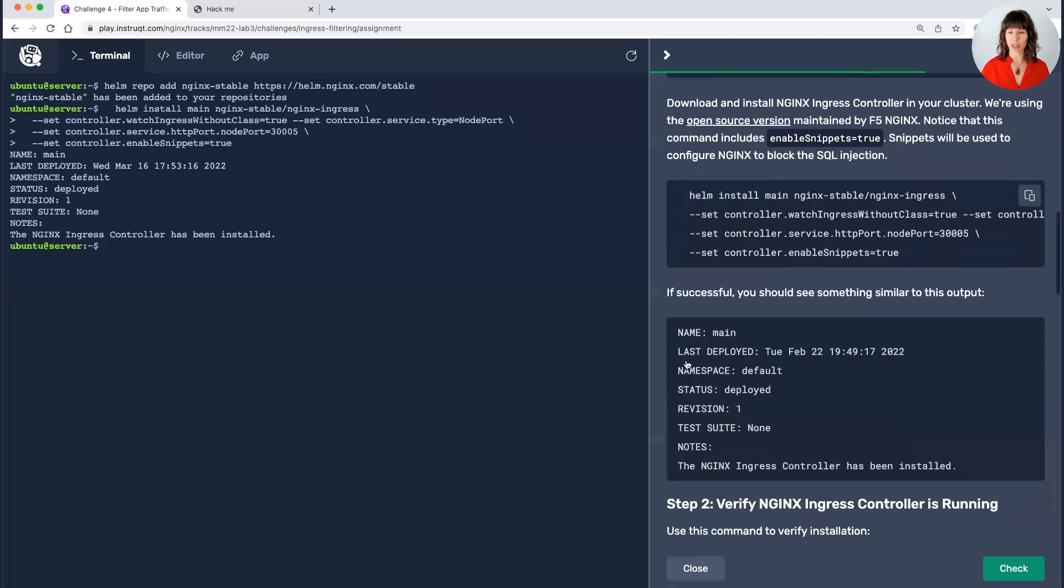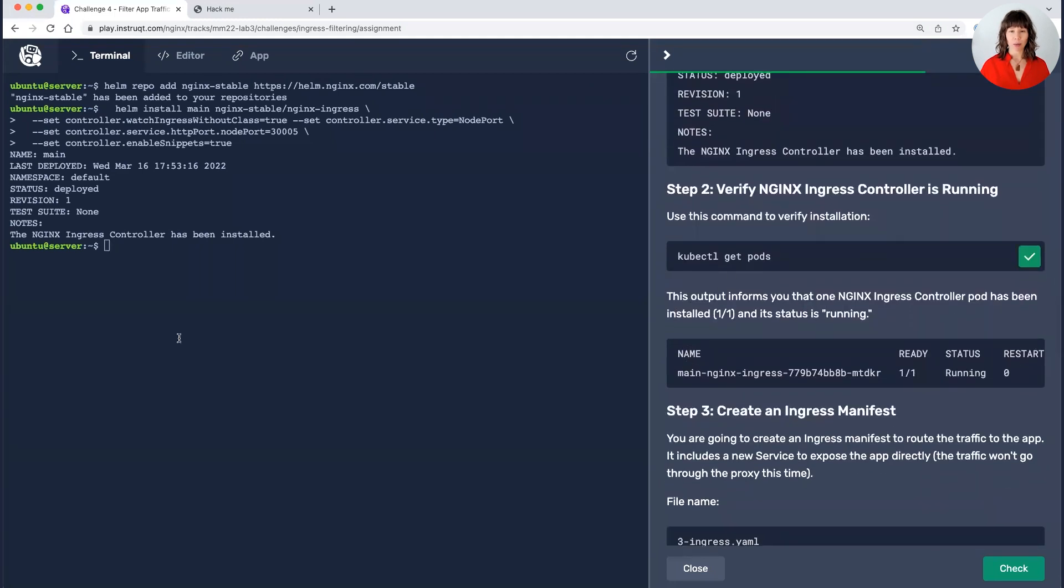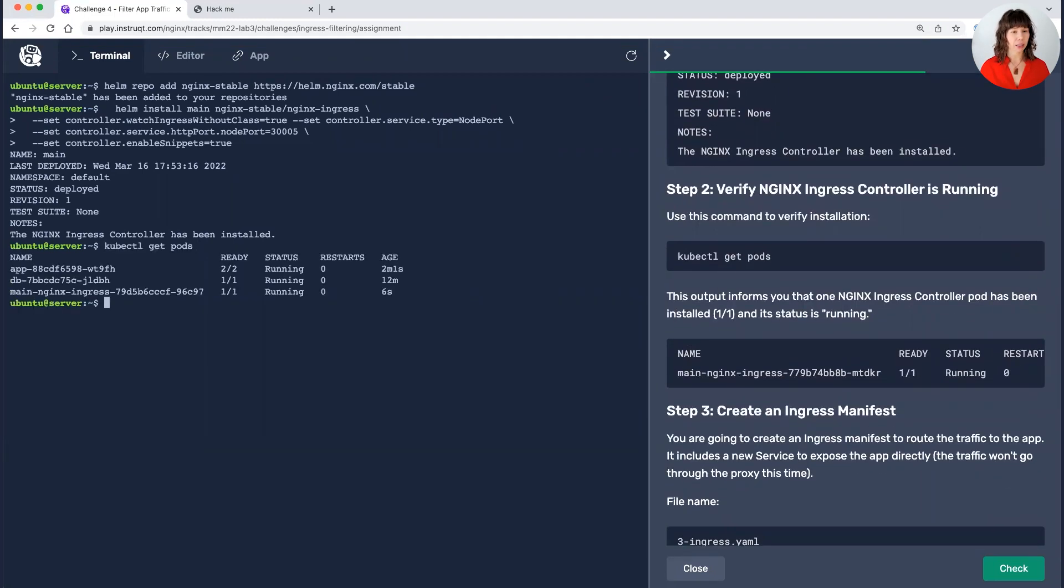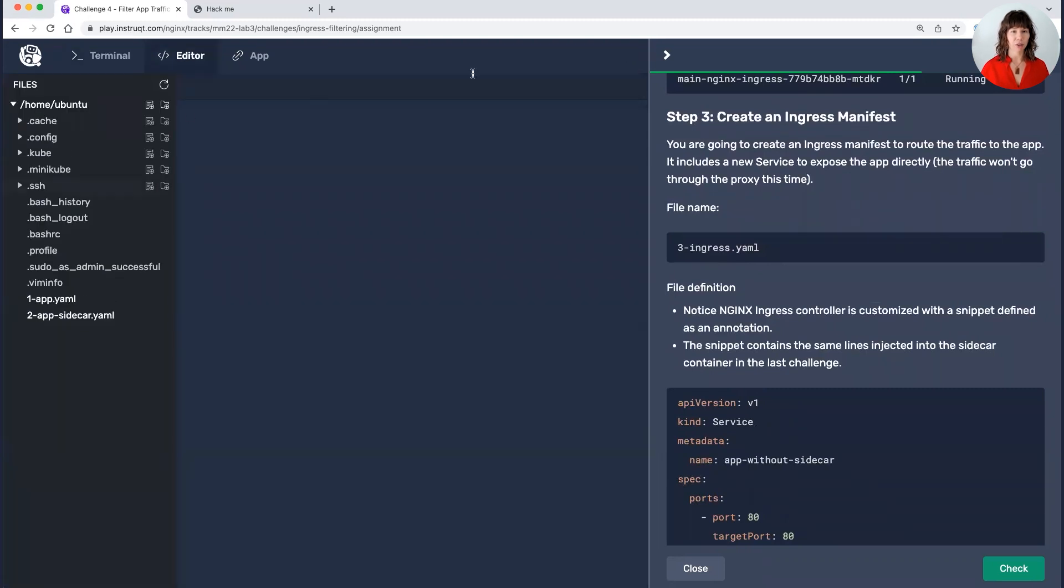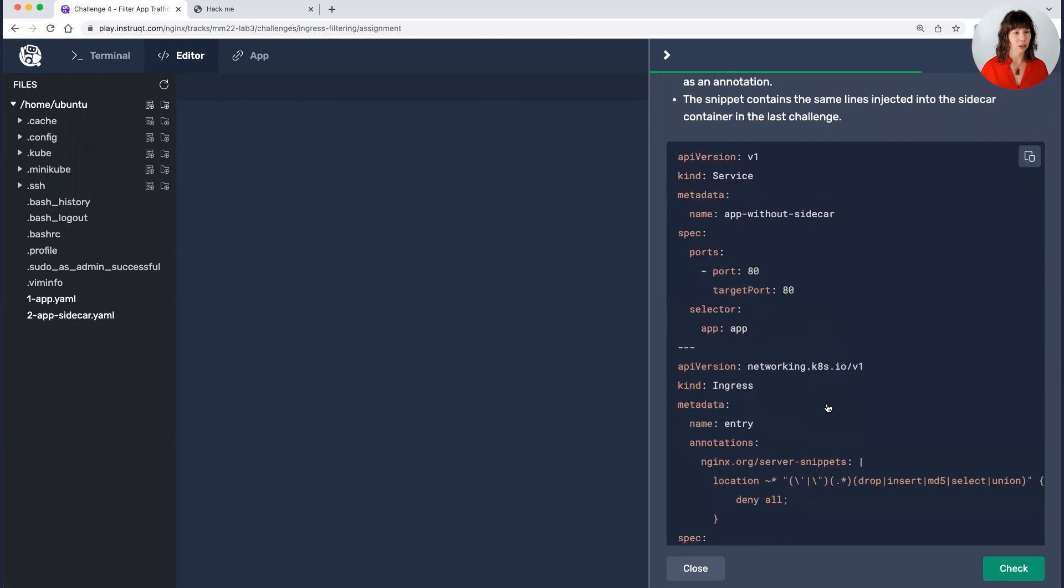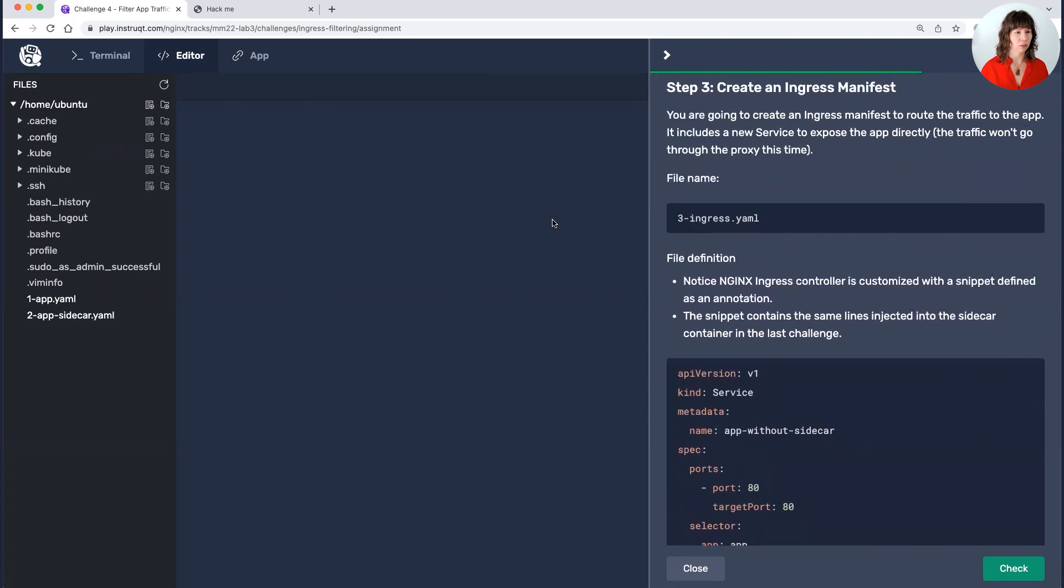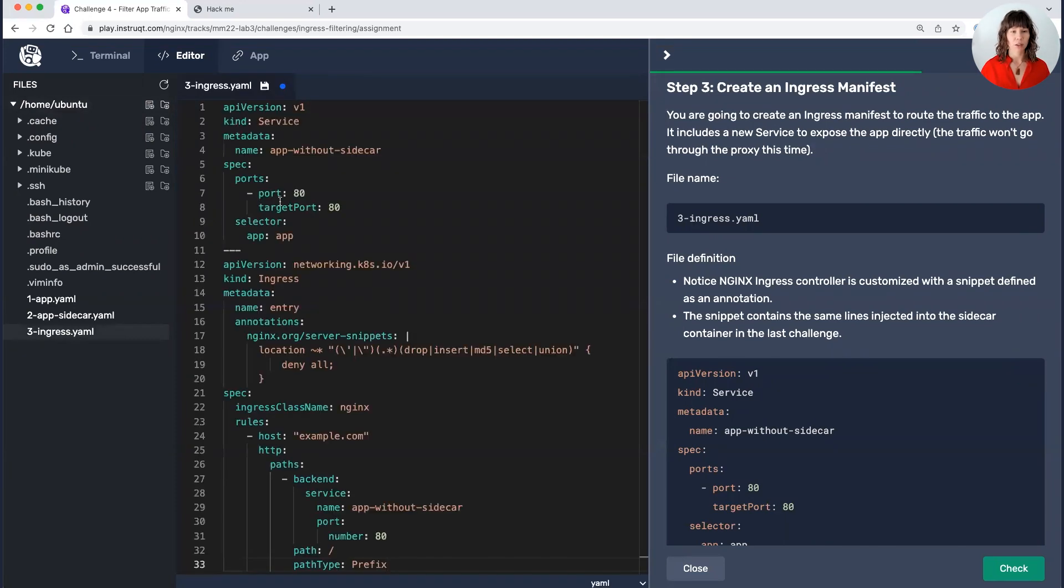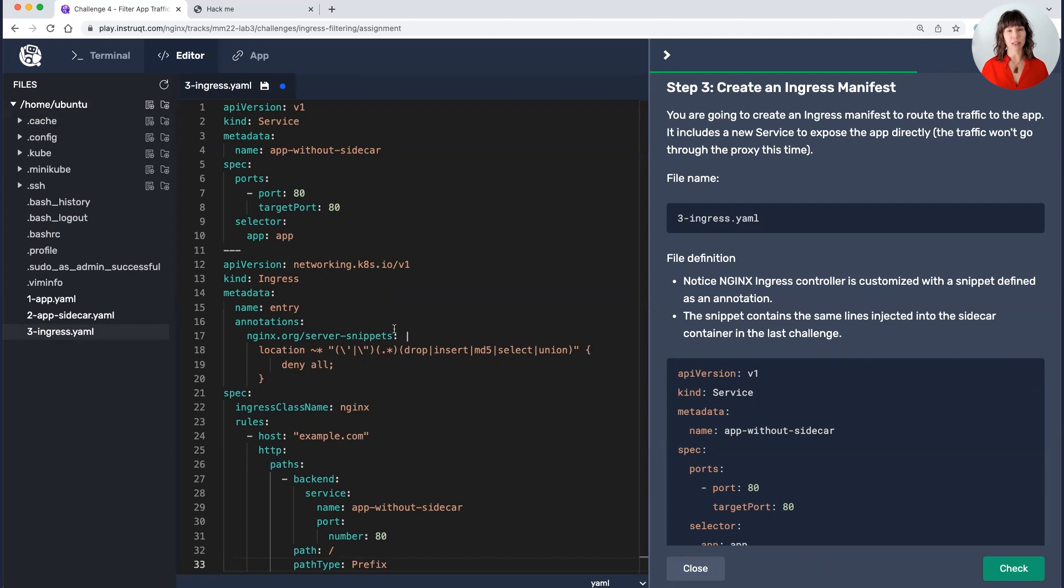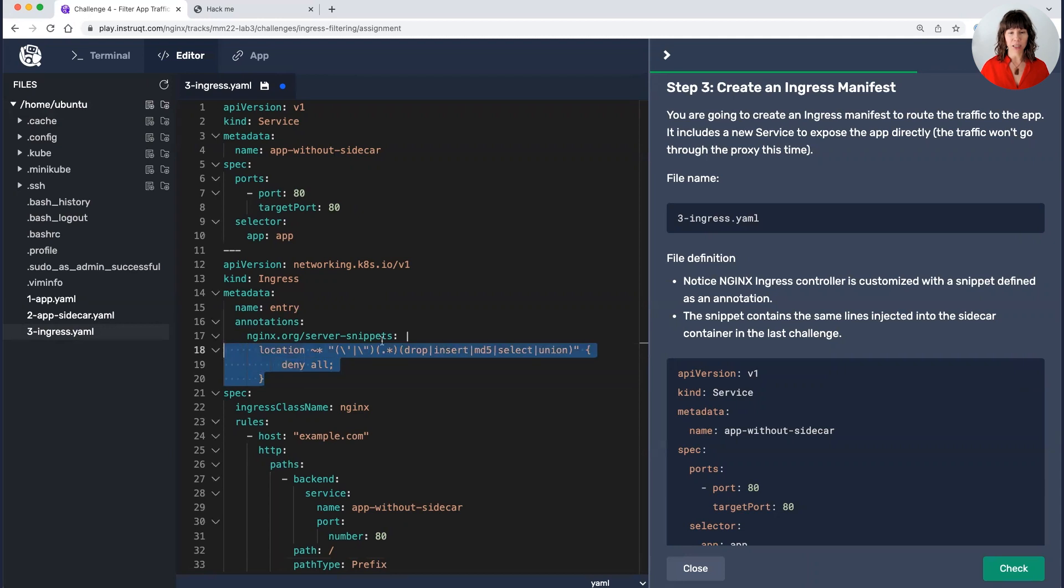We'll go ahead and deploy it using helm. And it is deployed. It is probably not up and running yet. Oh, no, it is. Look at that. How fast was that? So we have our app, we have our database, and we have nginx ingress controller as the third pod. I am going to create my ingress manifest that will route traffic through the ingress controller and to the app. So let's take a look at this example. It's a lot shorter than the sidecar version because it doesn't need to be applied directly to that specific app. It's applied to anything that's behind the app. So we have the same order here to deny all if it has select or union.